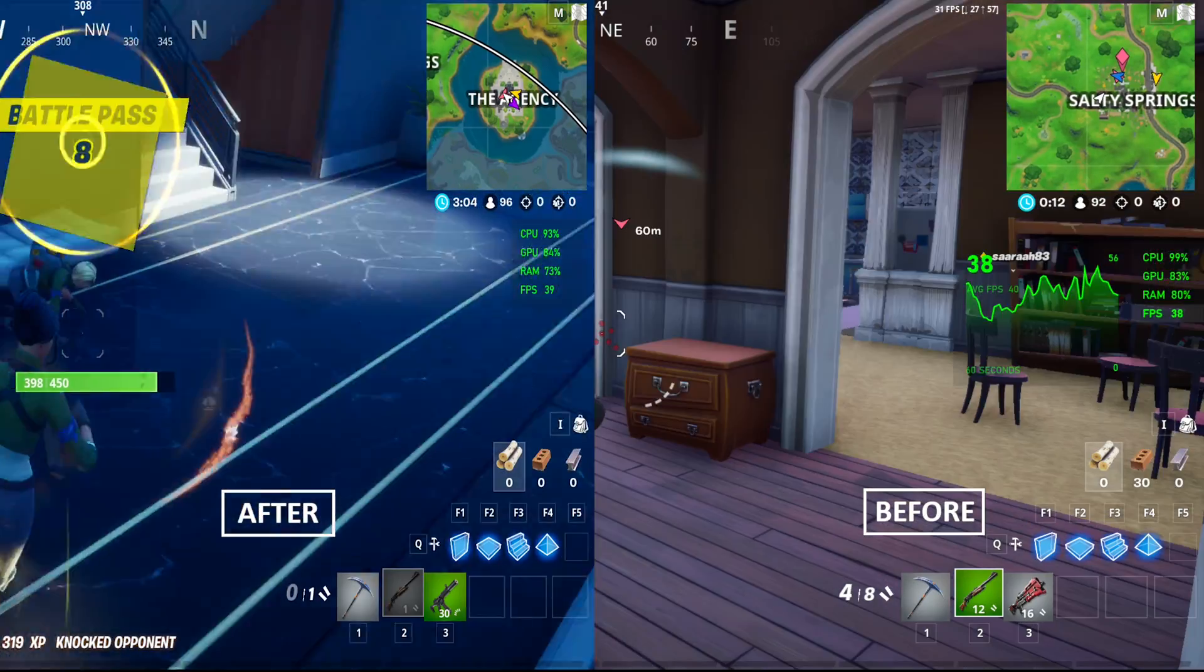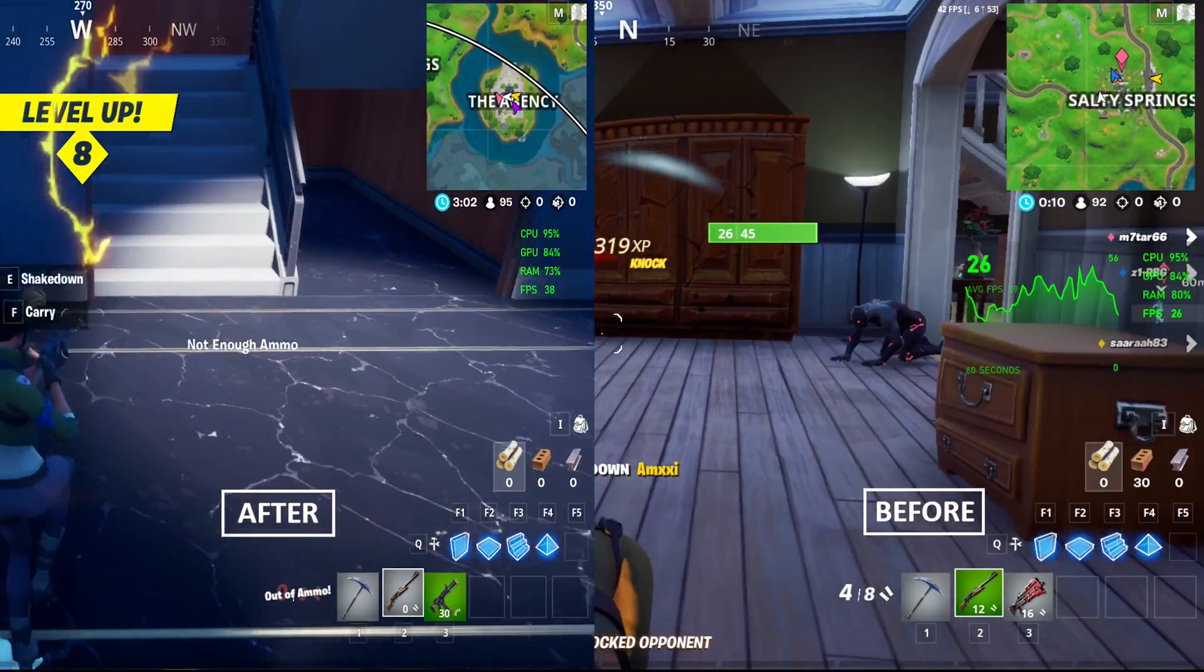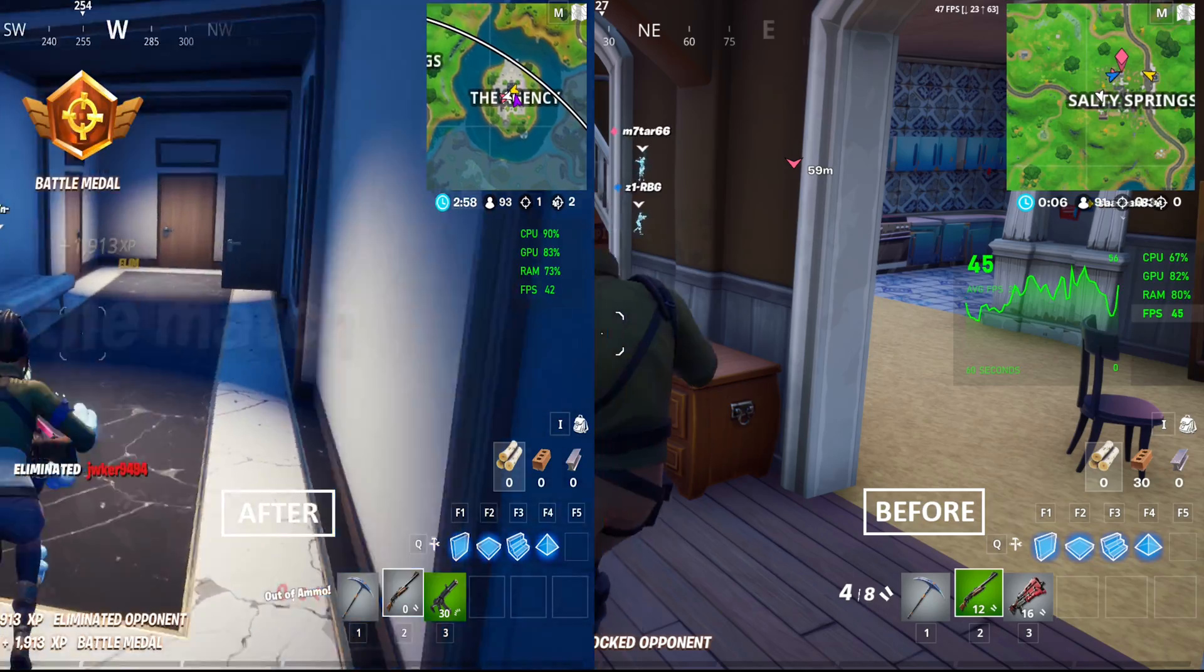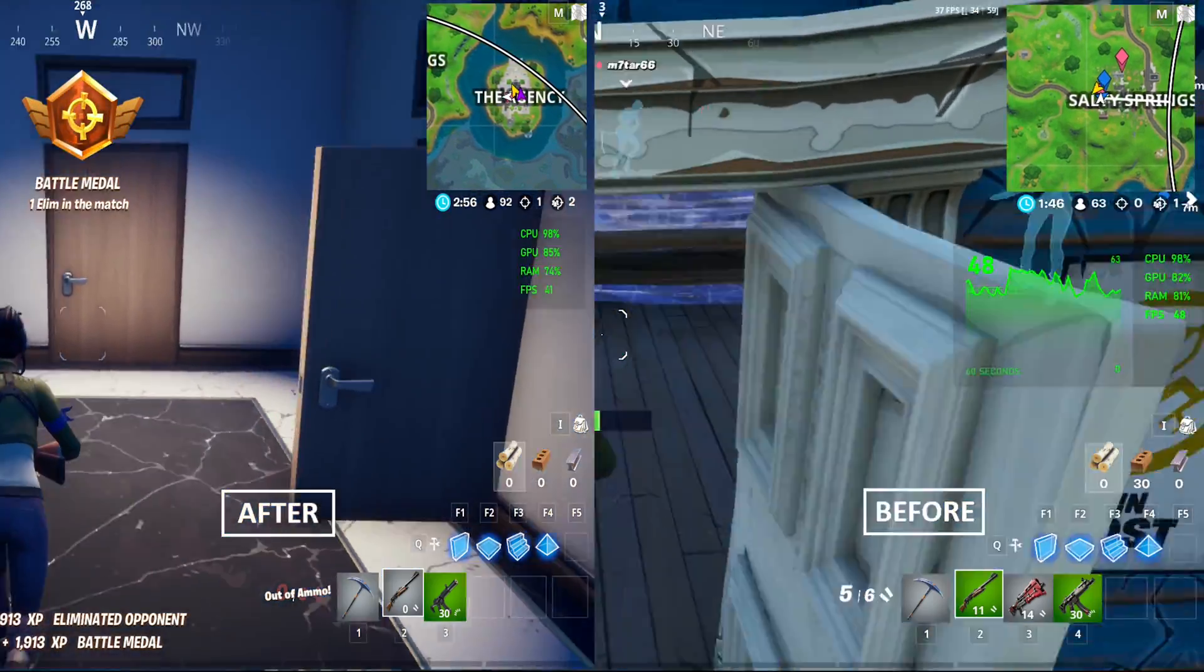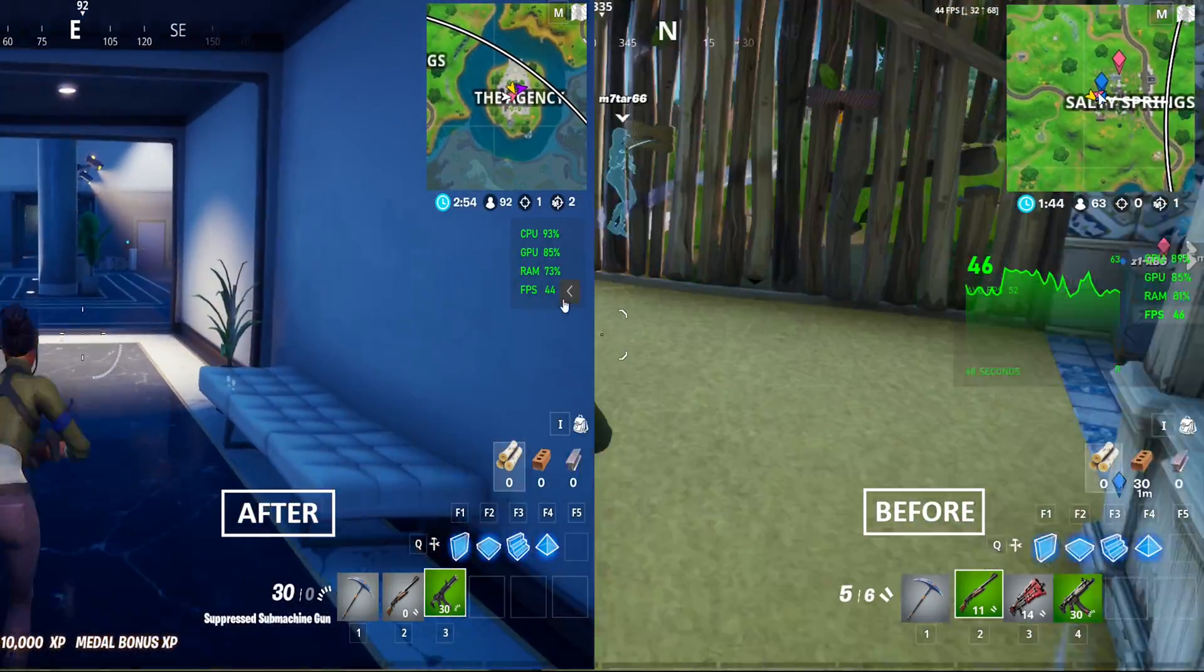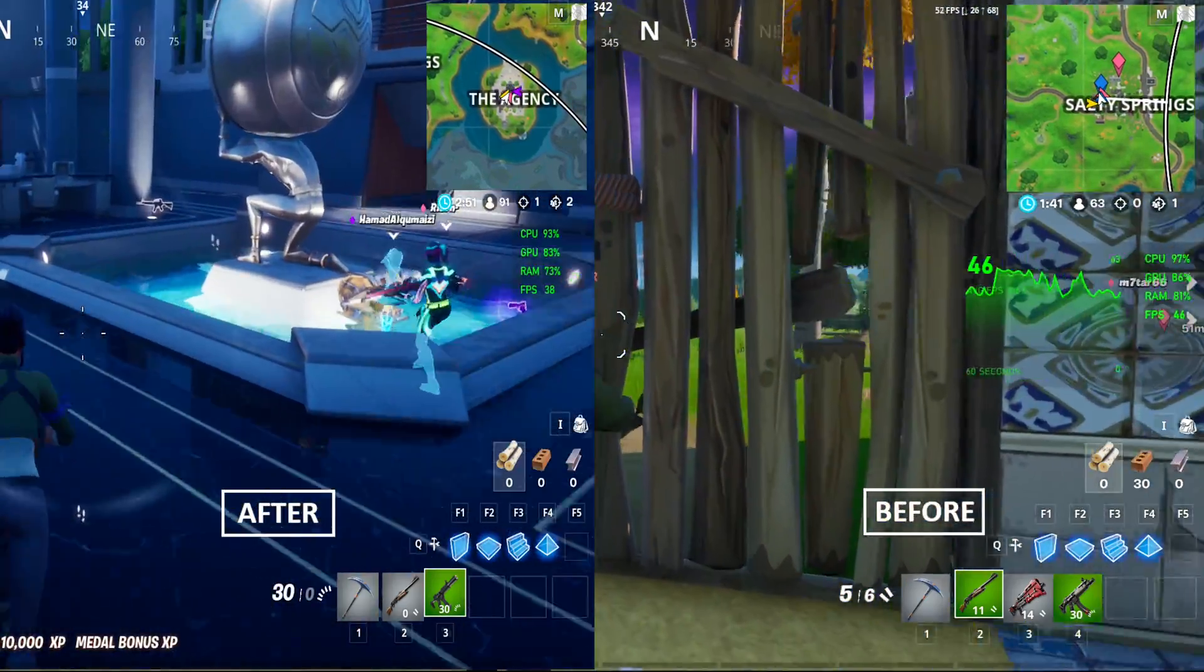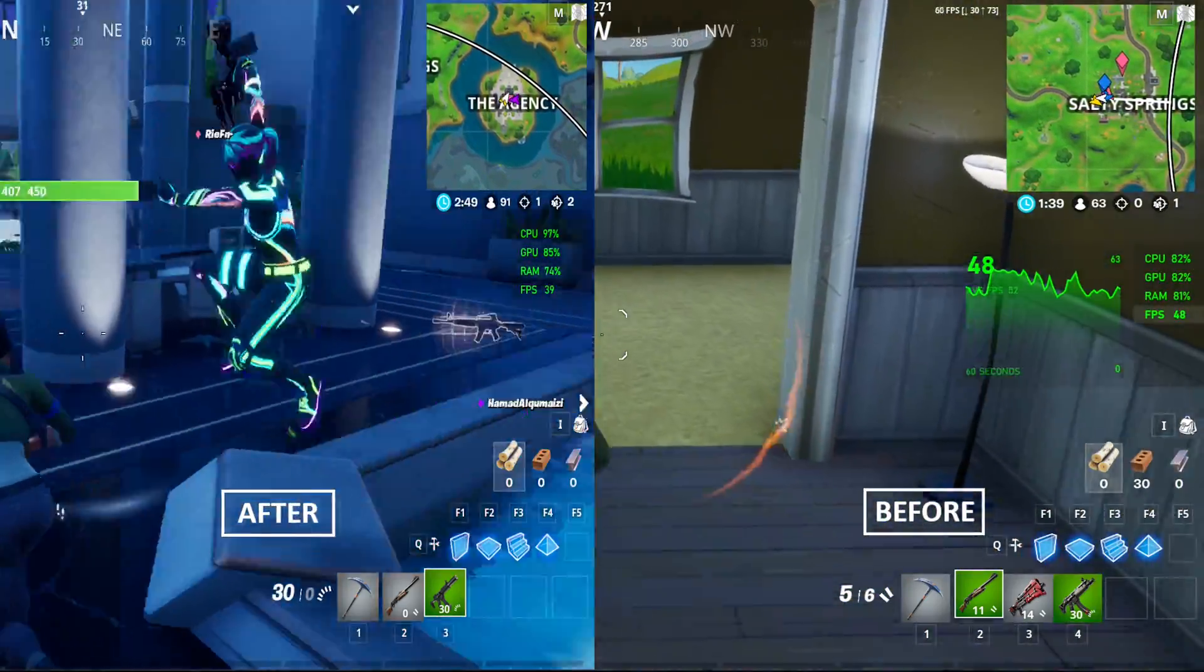OK guys, now you can see the difference between these two videos. Before boosting, my game was lagging and FPS were dropping too. But now it's not lagging and FPS seems well. So I hope why you need to clean your PC before playing Fortnite or PUBG or any games.